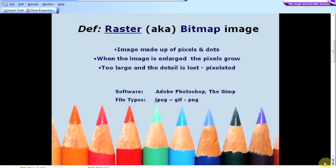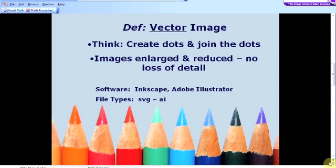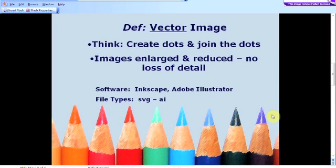Let's have a look at the definition and characteristics of a vector image. Think about creating dots and then joining the dots and you won't go far wrong. A vector image is a mathematical equation, and these images can be enlarged and reduced with no loss of detail at all. Vector images also tend to take up less disk space than a raster image. Examples of vector software are Inkscape and Adobe Illustrator, and file types are SVG and AI.